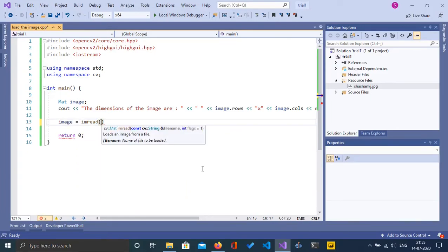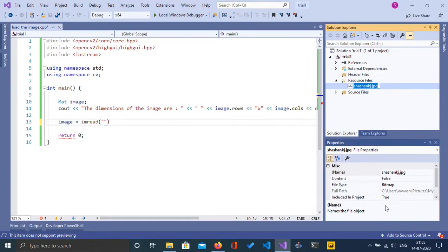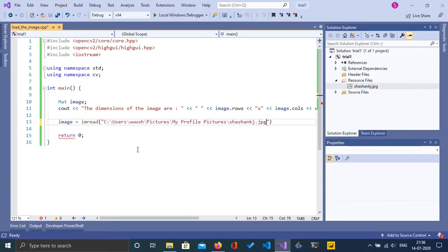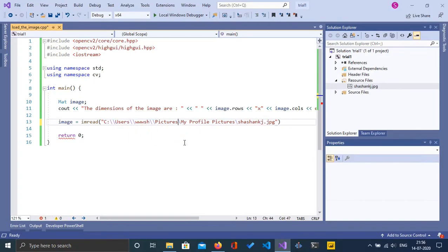Here we have to specify the path to our image. I'll click on the image and you can see there is a full path there. I'm going to copy that path and paste it here. I'm going to double the backslashes so that one backslash escapes and we get the desired output path.